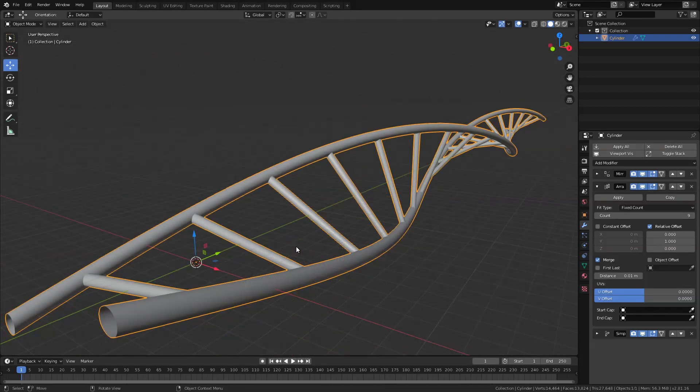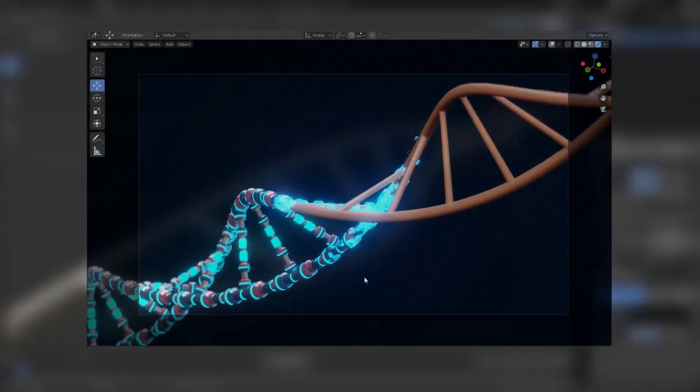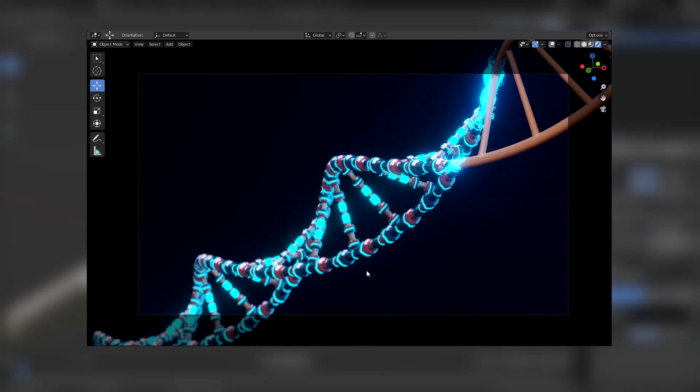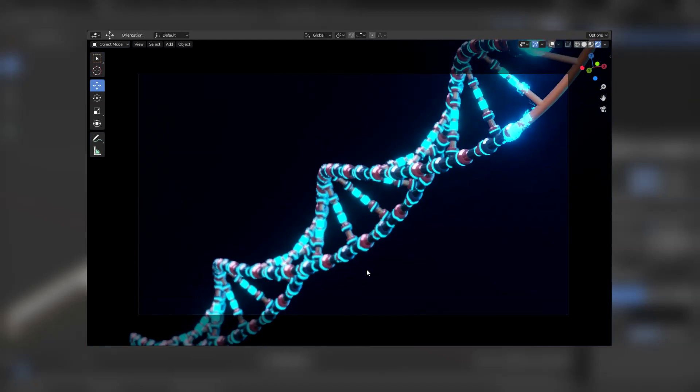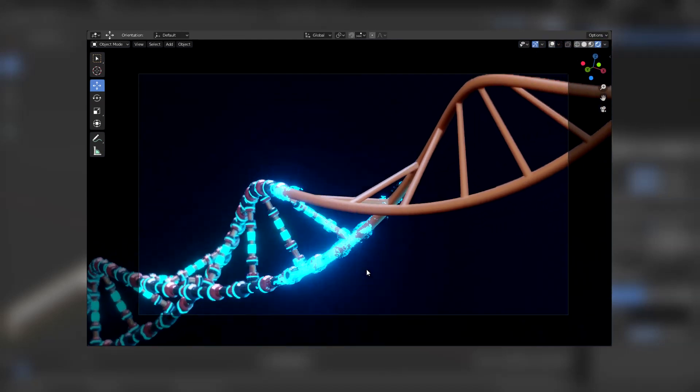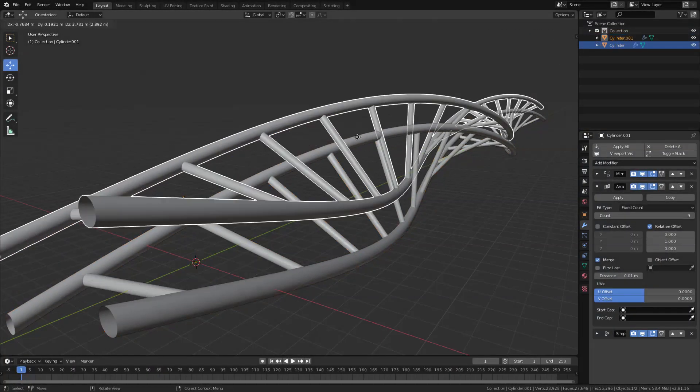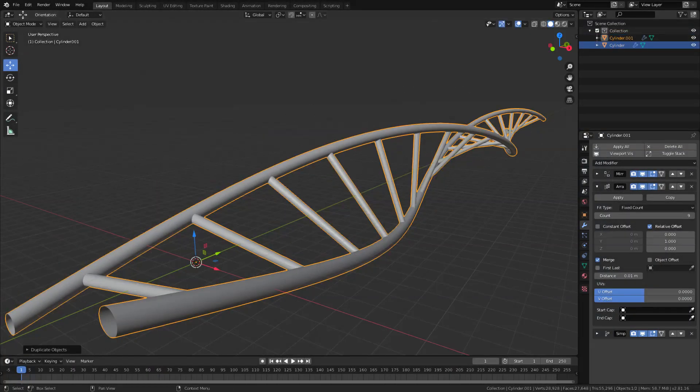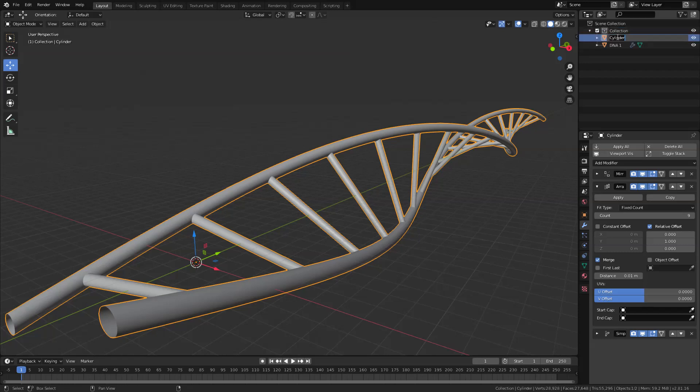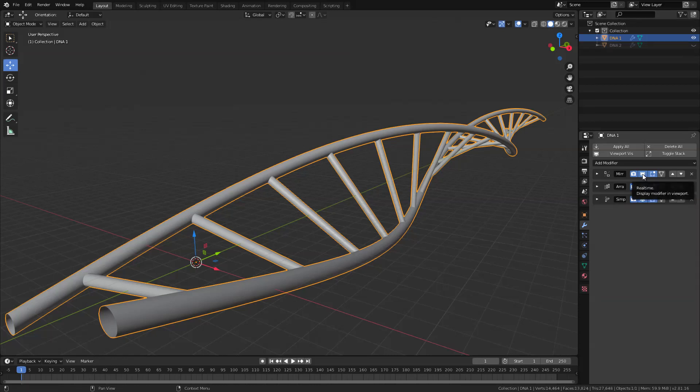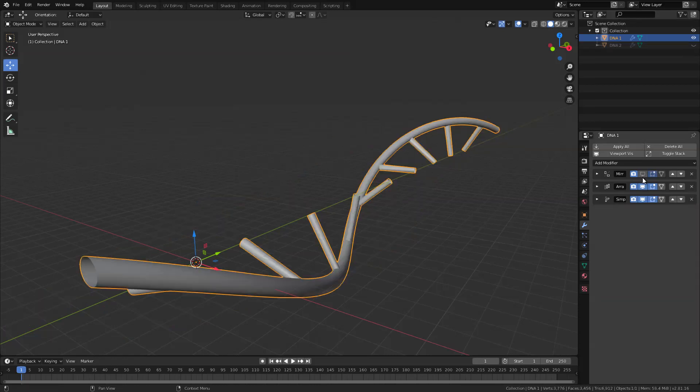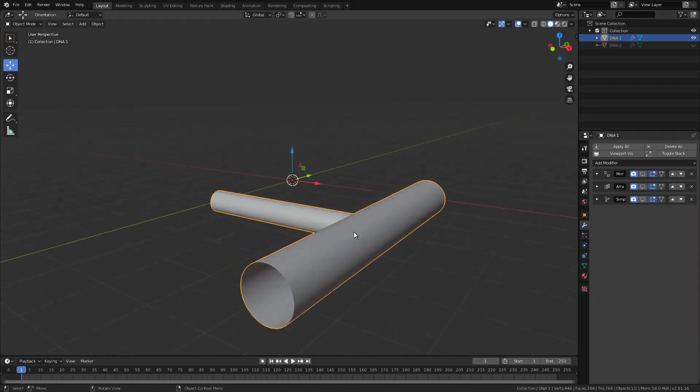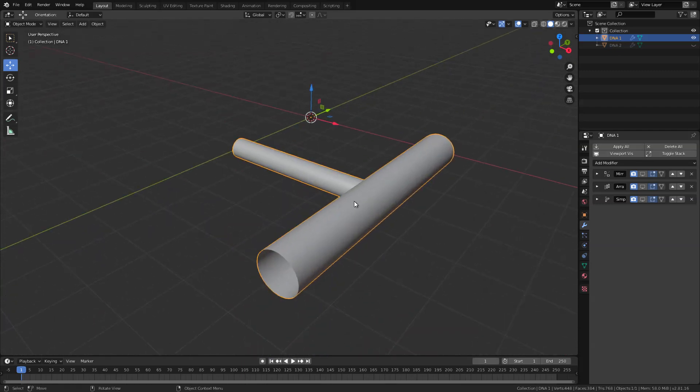Now we are going to duplicate this so basically we have two DNAs. One will be the basic and the other one will be the futuristic one. So go ahead and duplicate this and don't forget to rename them. In this case I want to rename this to DNA1 and the other one of course. For now I'm just going to hide the DNA2 and let's just disable these modifiers for now so we could work on our details.